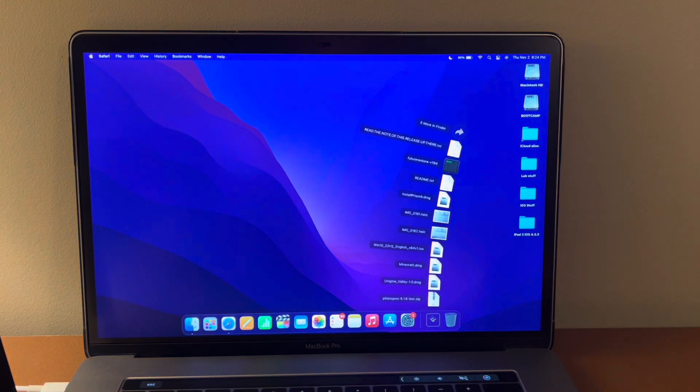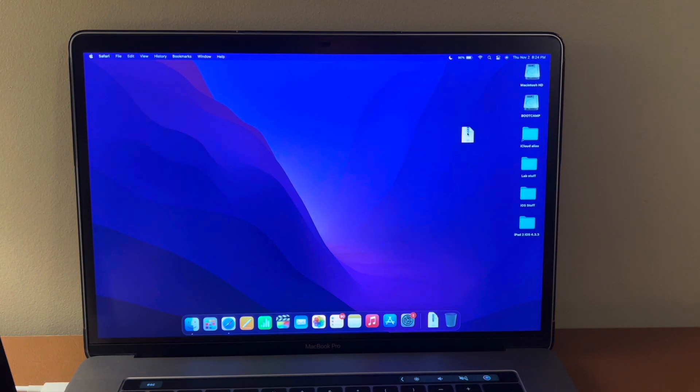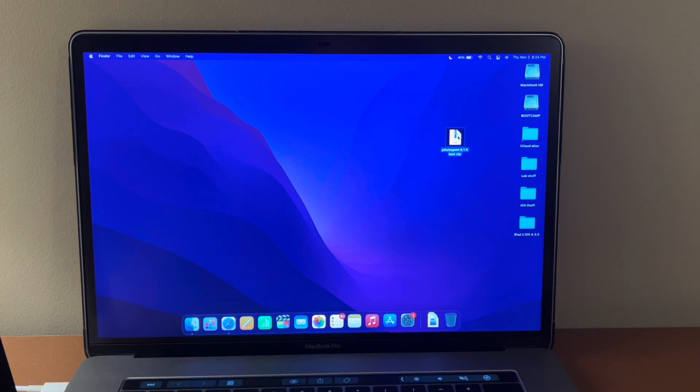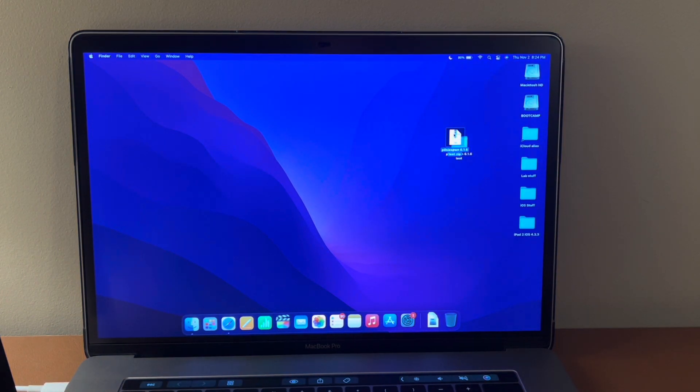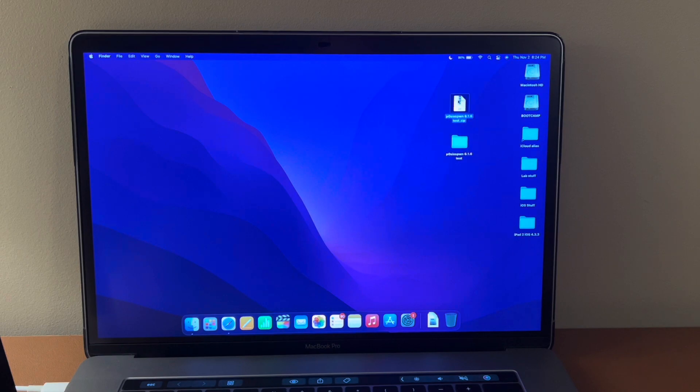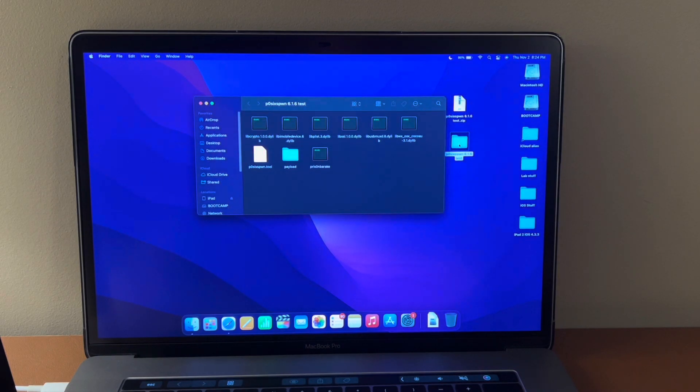Once that finishes it'll download up here if you're in Safari. Great. Now we have this on our desktop. Double click to open. It's going to extract that to a folder. Double click the folder.